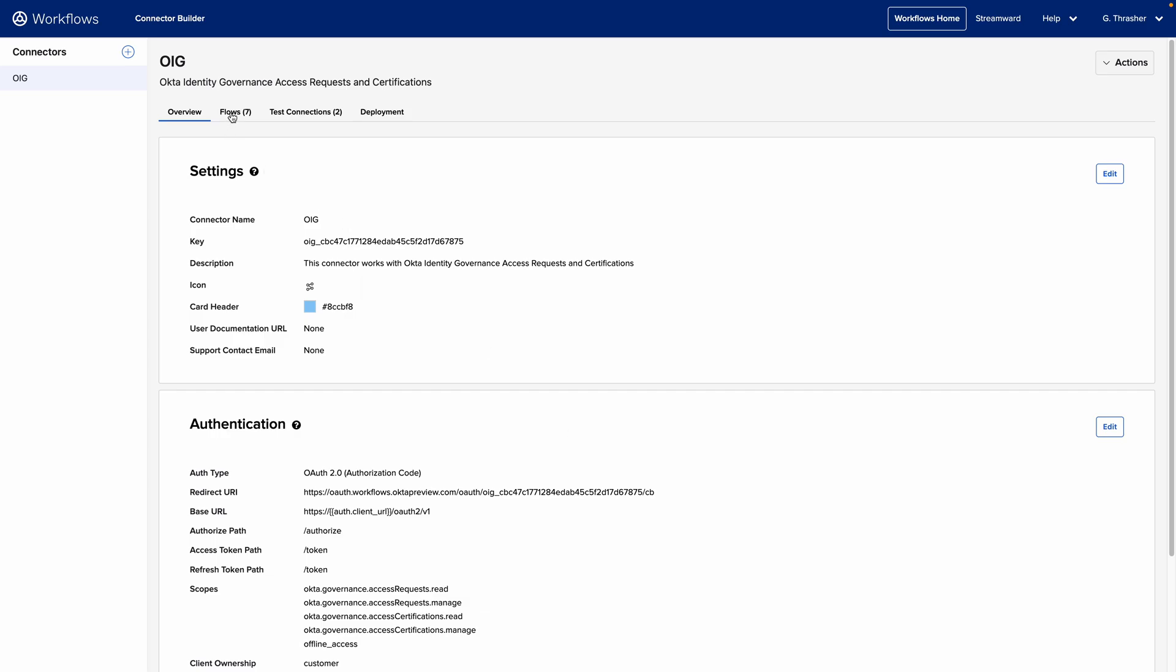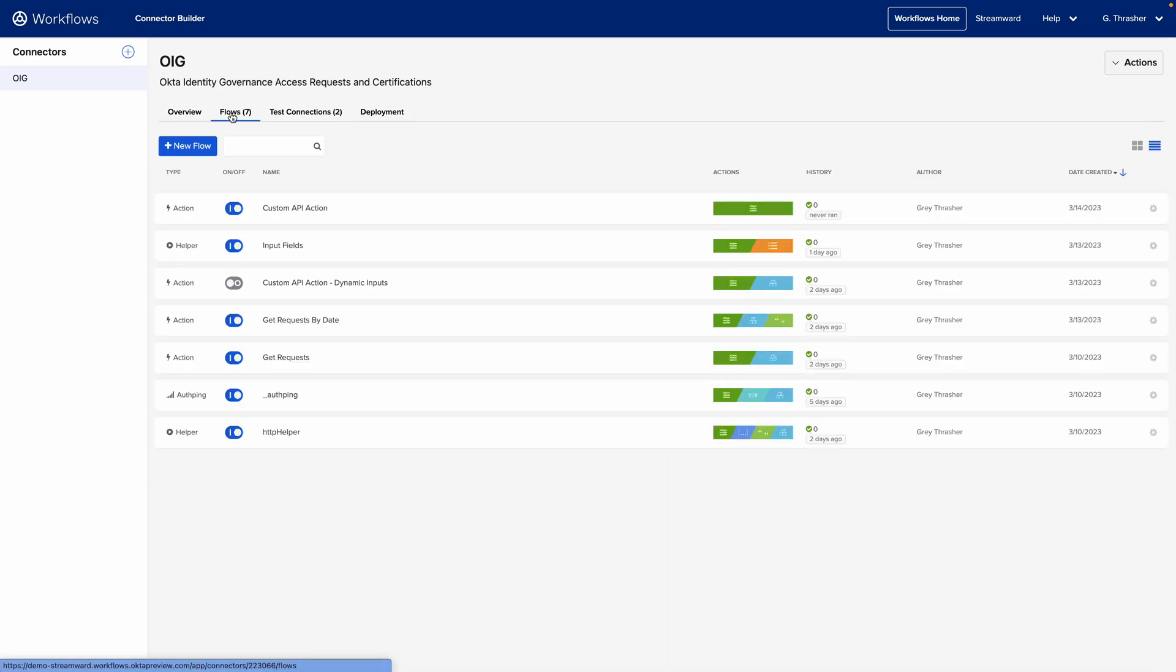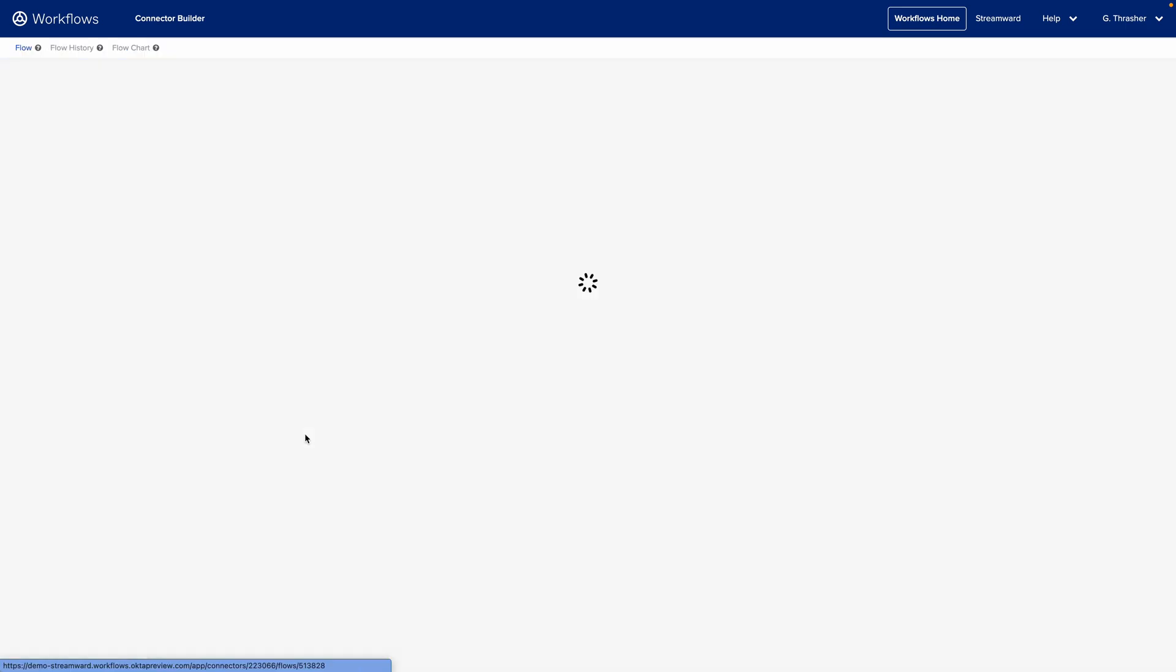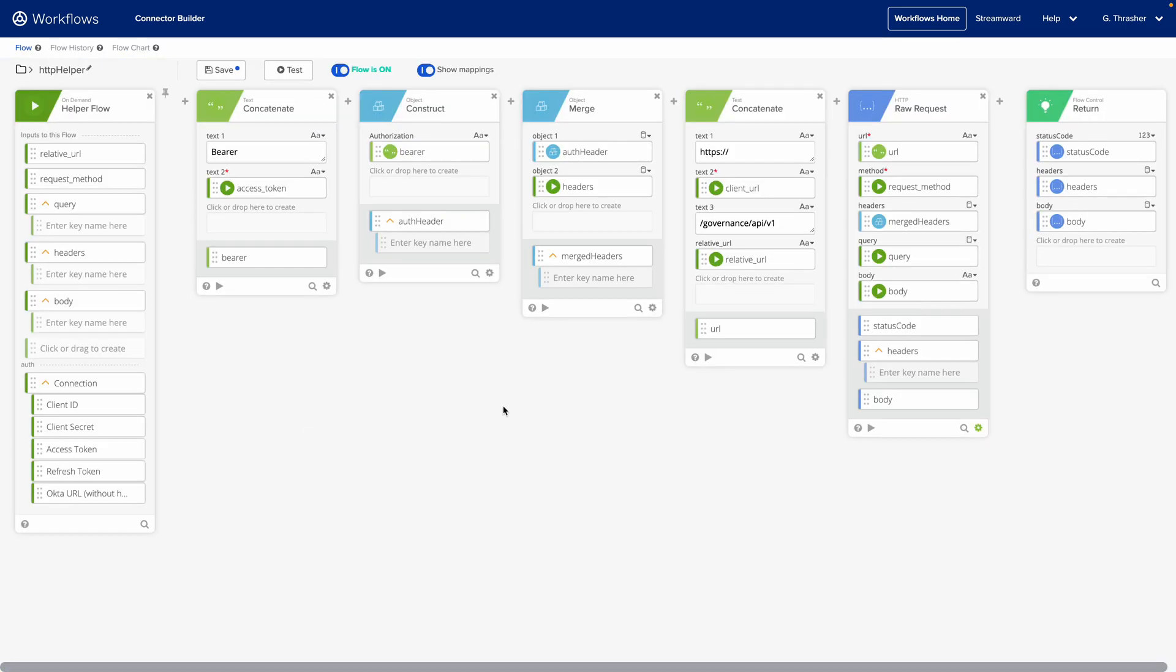The next step would be to build out the flows for your connector. The first one we'd create is a helper flow called HTTP helper. The HTTP helper flow allows you to build out the logic to make a connection to your remote resource in one flow and then make use of that flow within all of your other flows.